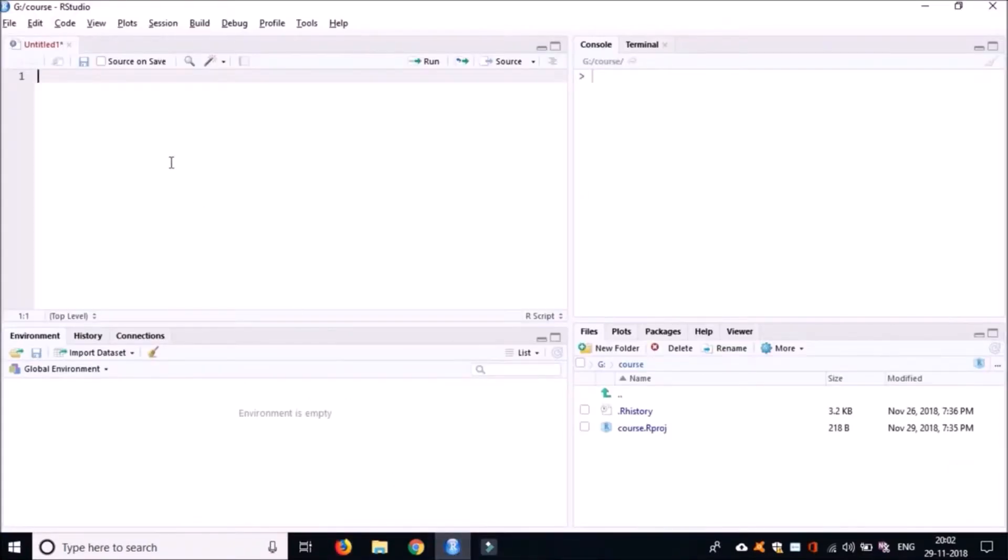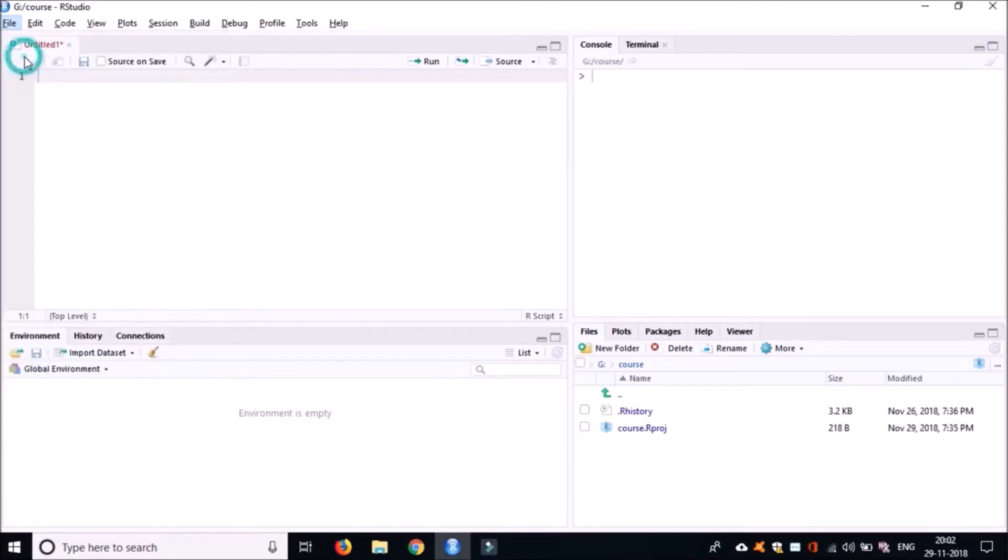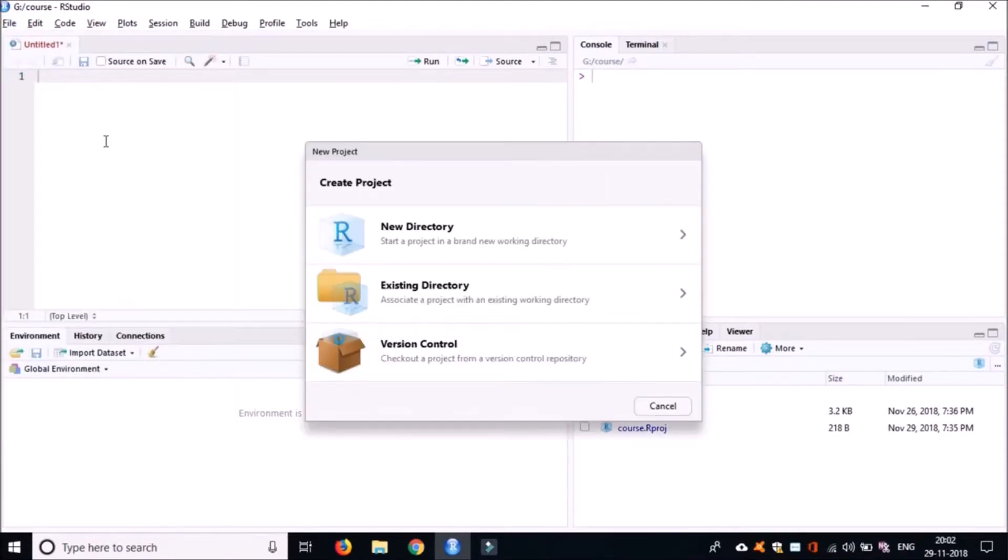Then create a new project. Click on File and then click on New Project. Now an R Studio project can be created either in an existing directory or in a completely new directory.